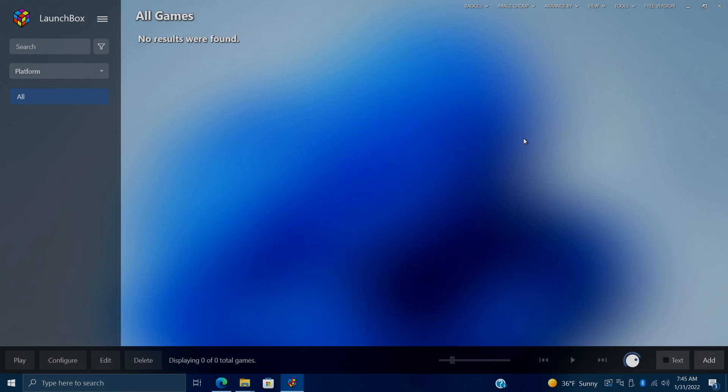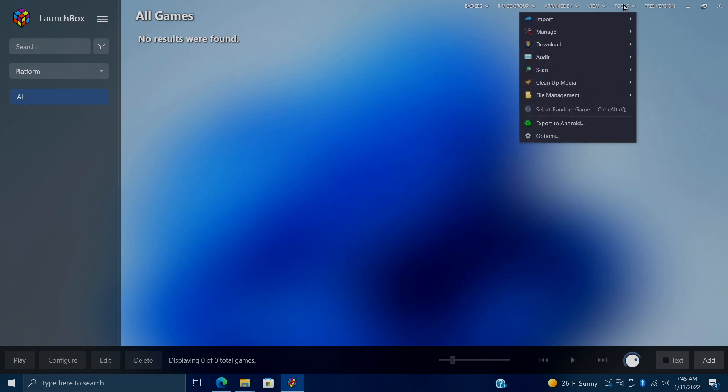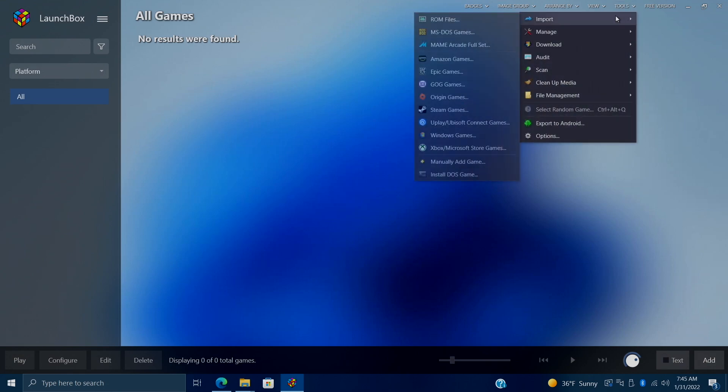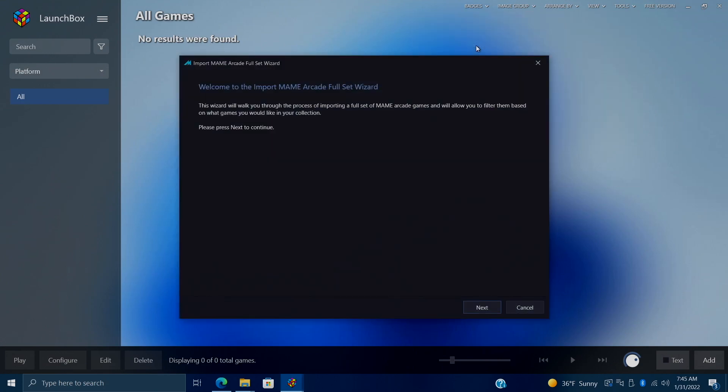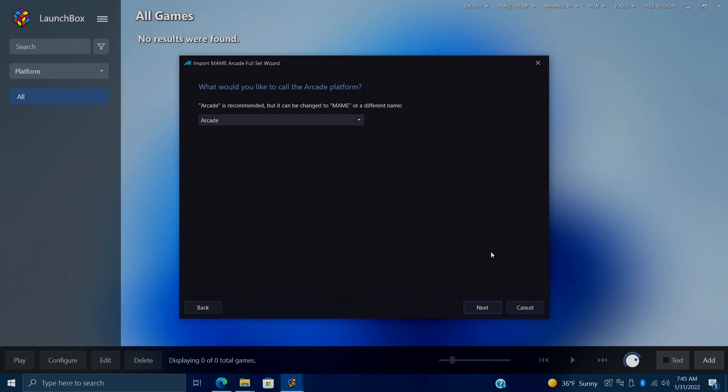So now that we have some games, it's time to do an import. And it's very easy to do with our MAME full set importer. From tools, we're going to go to import. And you'll see we have a section called MAME arcade full set importer. We're going to choose this. It's going to bring up our window. And I would highly recommend reading through all of this, but it's very self-explanatory. We're going to choose next.